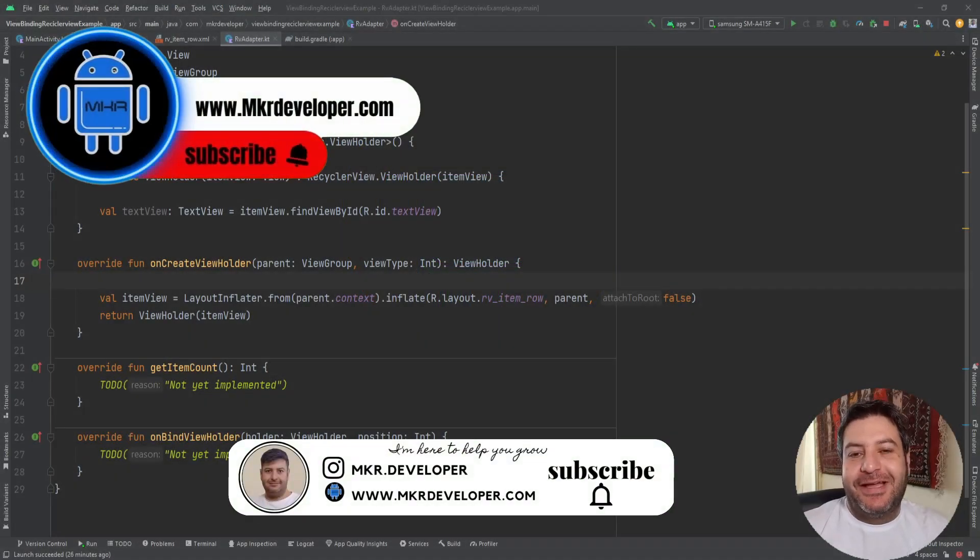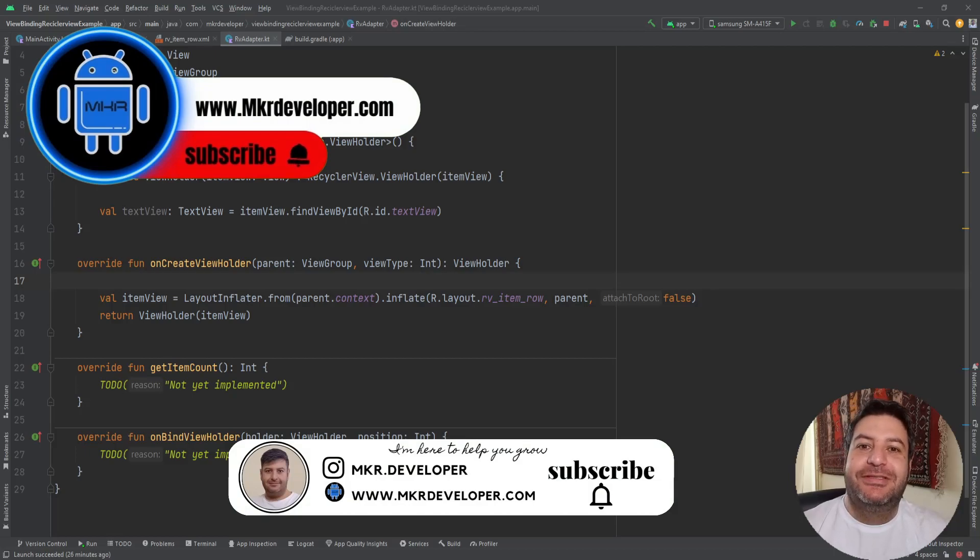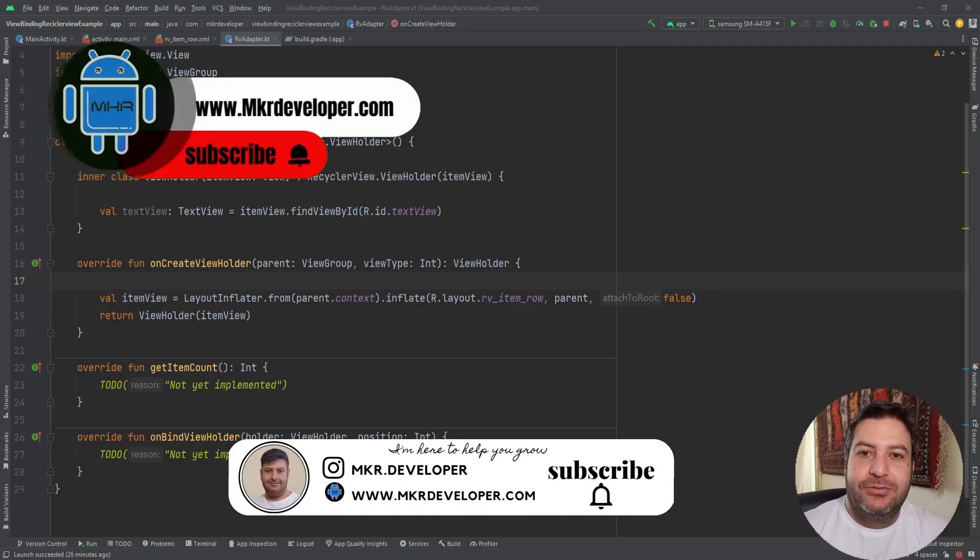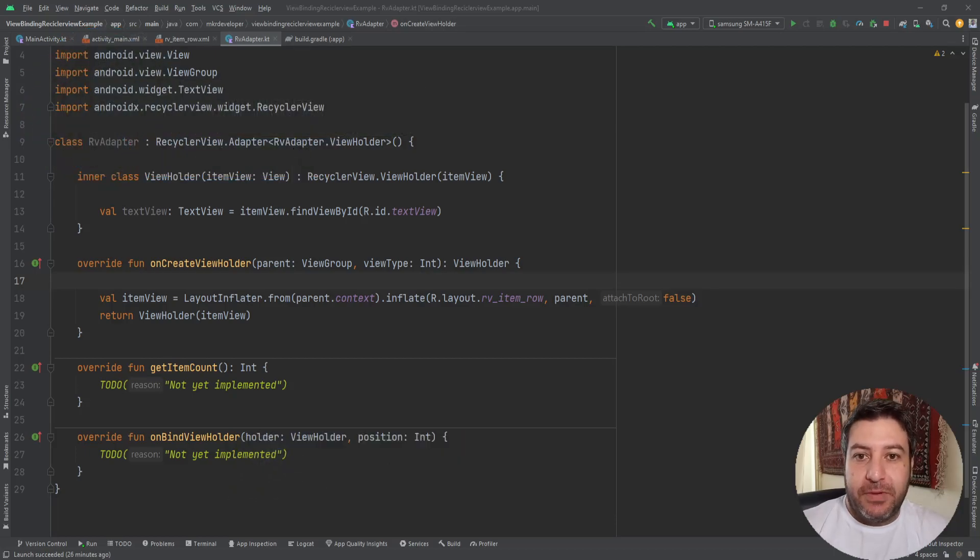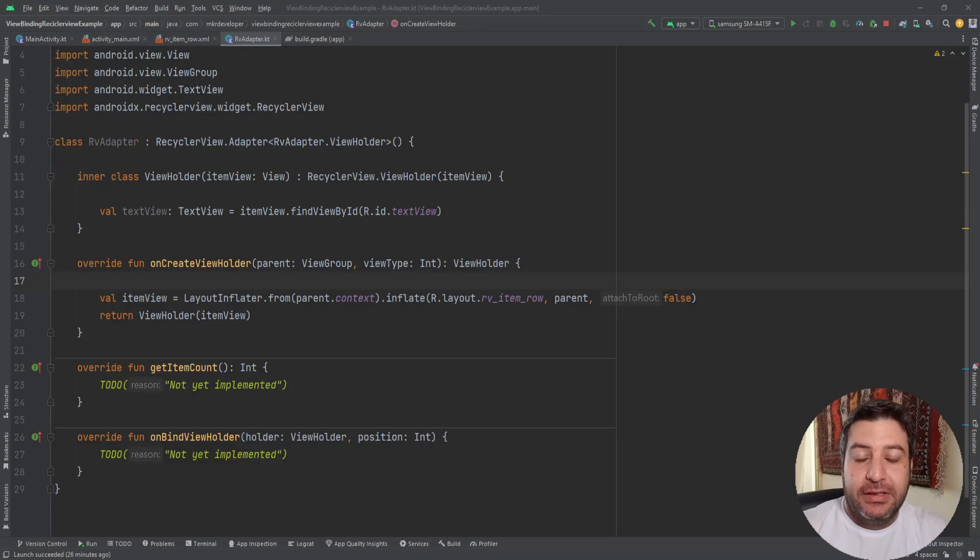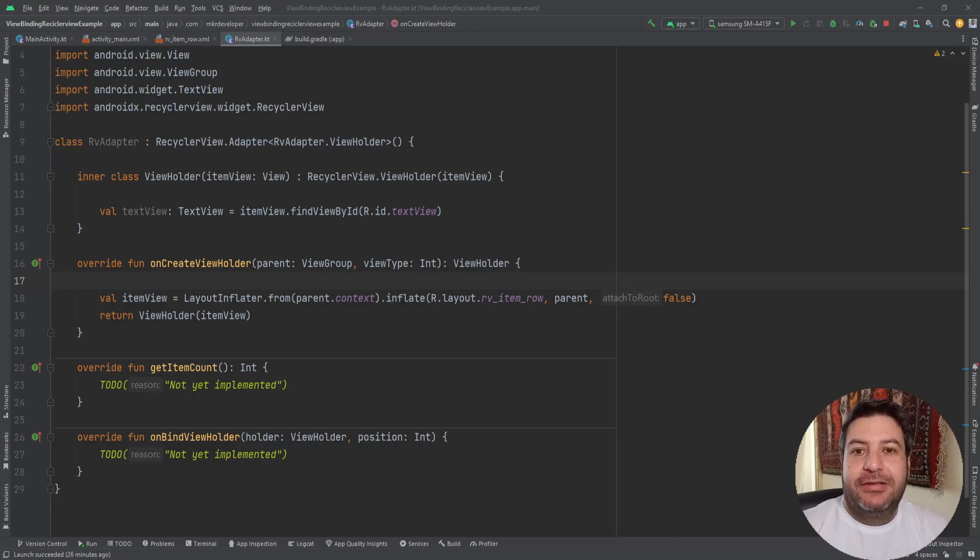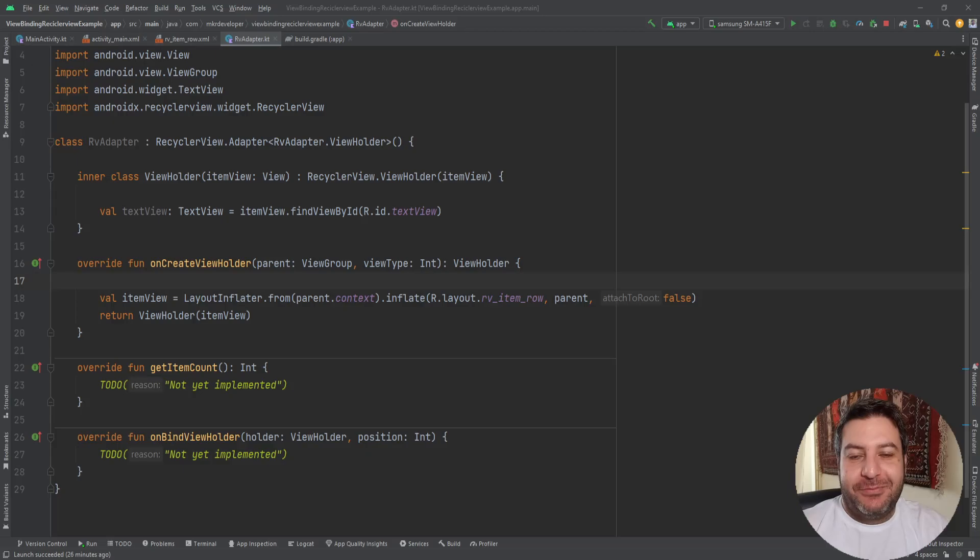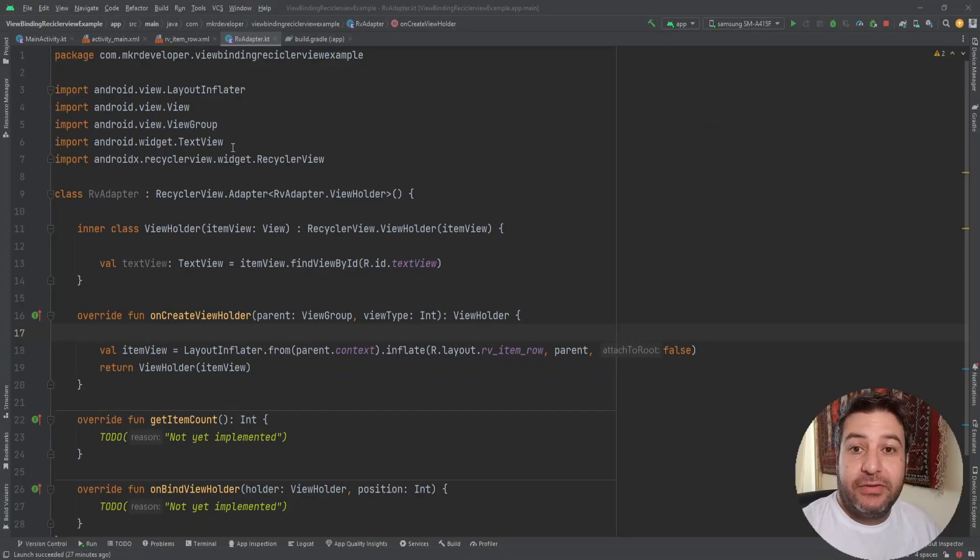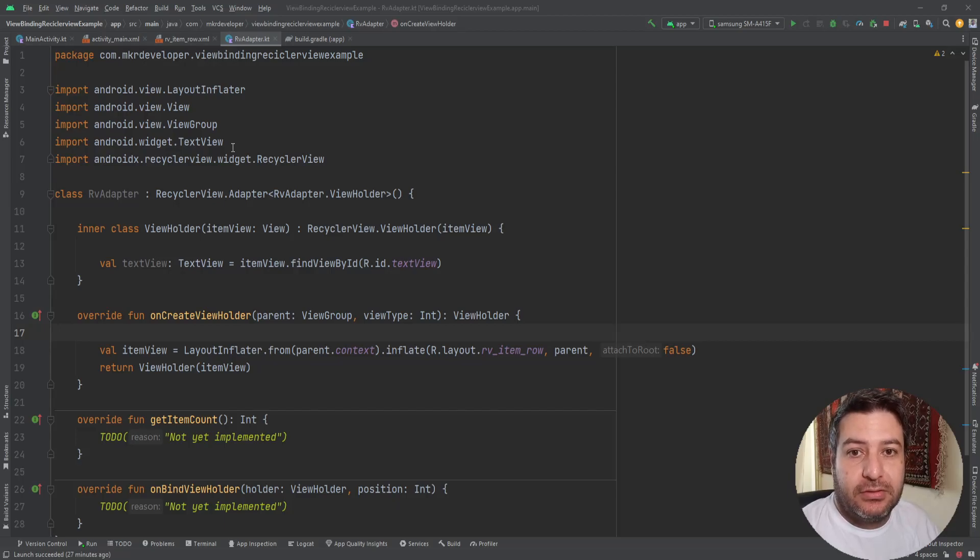Hey guys and welcome back, I hope you are doing great. I'm Mohsen and I want to show you how to use view binding in the recycler view adapter. If you are ready, give me a thumbs up, hit the subscribe button and the bell button and let's get started.